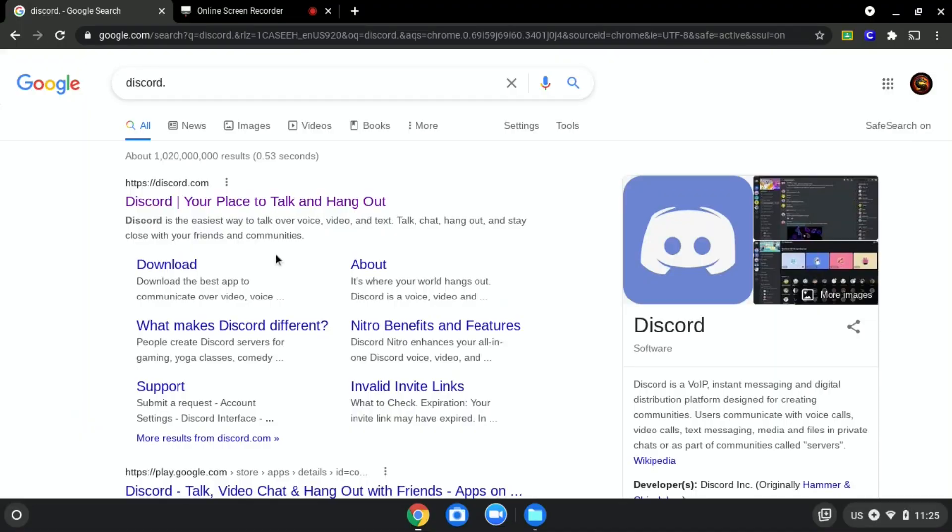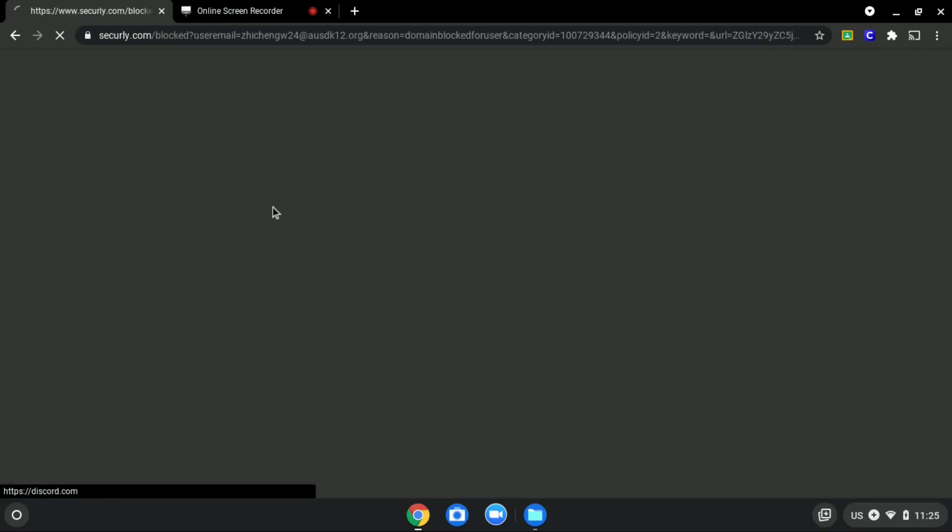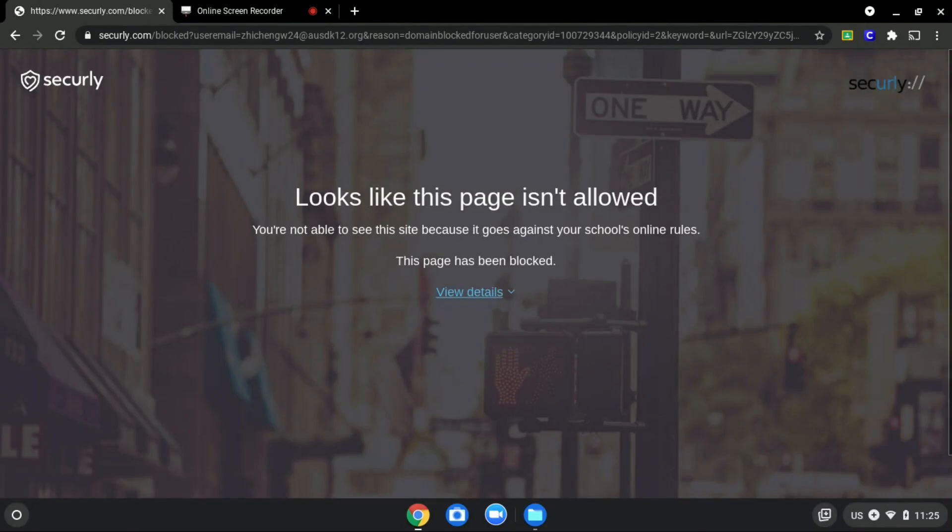We will be using discord.com as an example since it is blocked, as you can see over here.